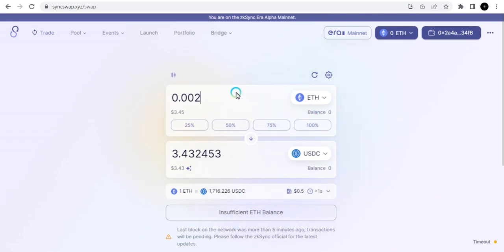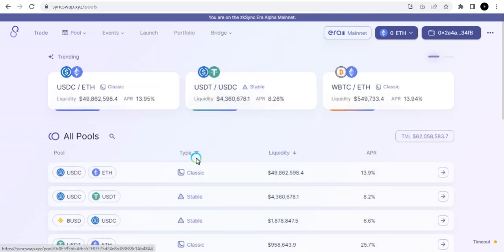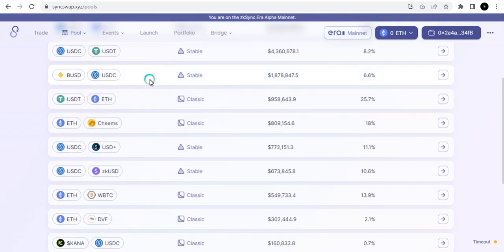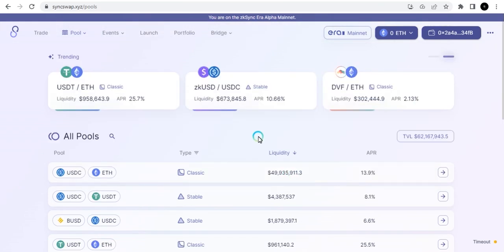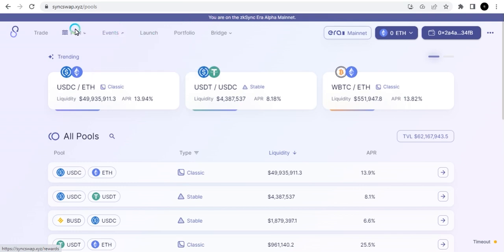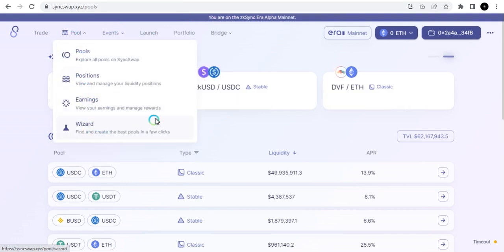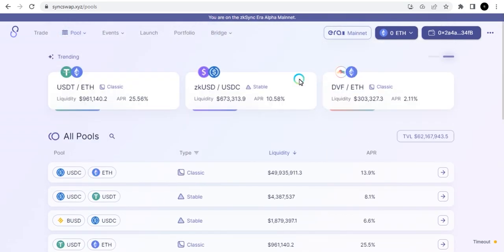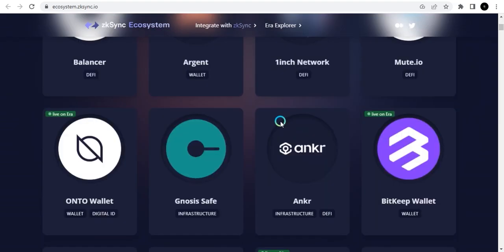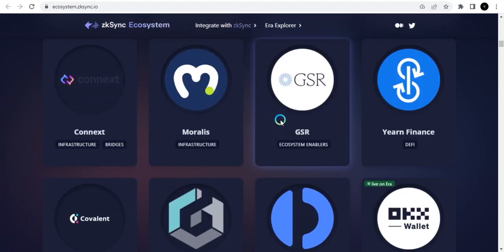Once you've made a swap, you can also go to the Pool section and provide liquidity. Choose any of the available pools — if you've made a swap you can deposit into one of these pools and start earning the APR on whatever liquidity you provide. After exploring zkSync Swap, go back to the ecosystem page and check out any other dApps you're interested in and make additional transactions.